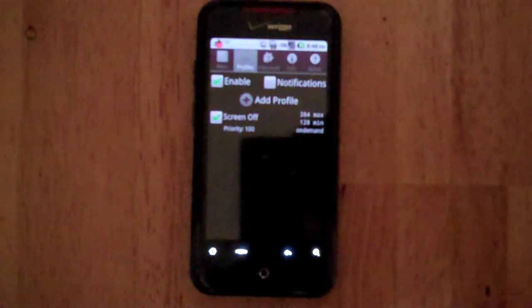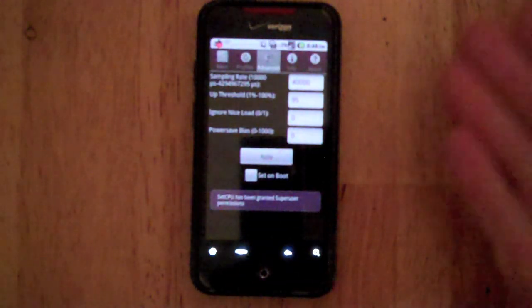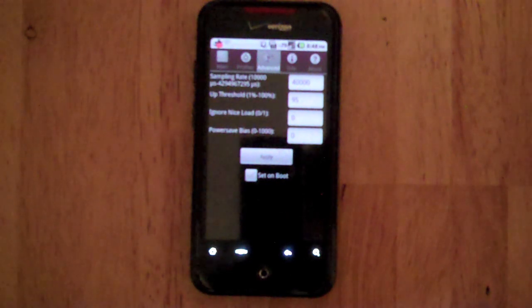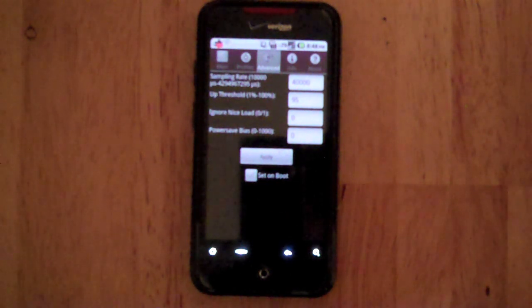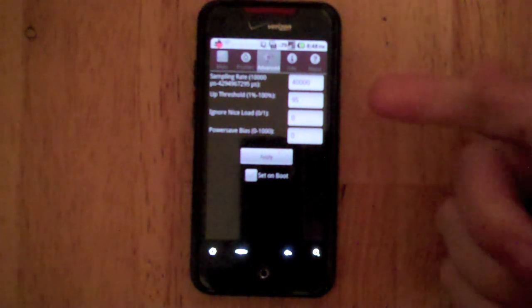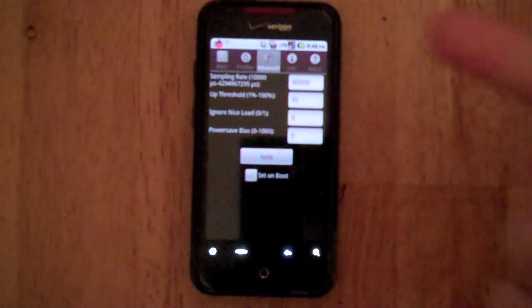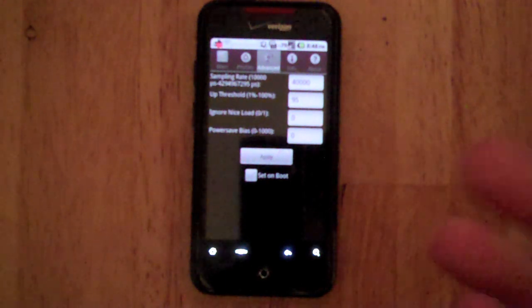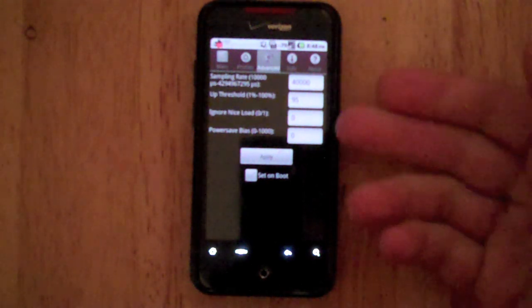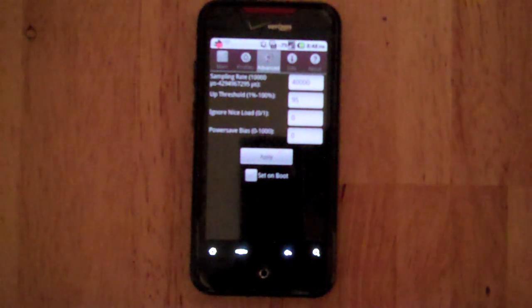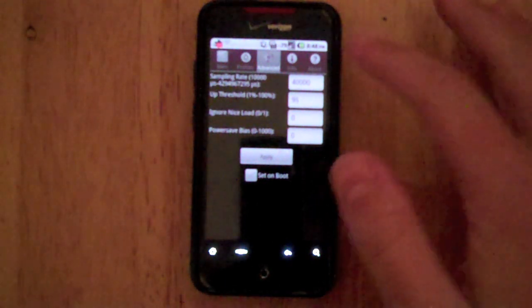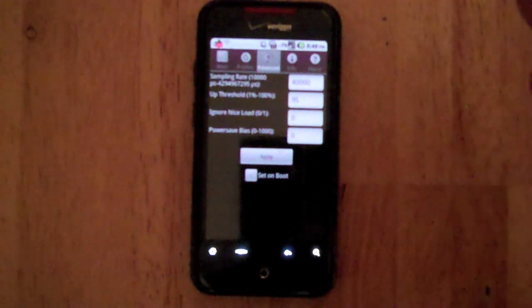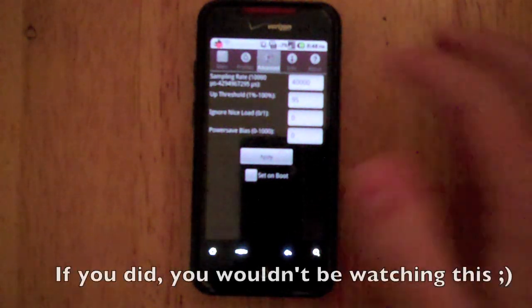Next is the advanced, you really probably shouldn't mess with this. It just shows sampling rate when it's going to take its samples on the CPU to adjust things, ignoring the load power saving. Really don't need to go into that unless you know exactly what you're doing.